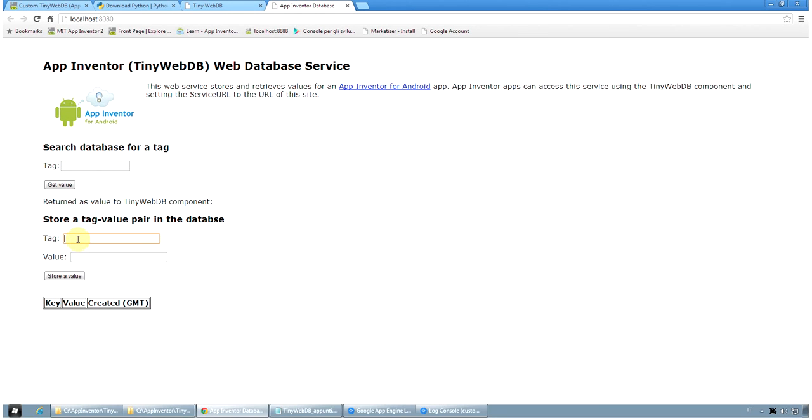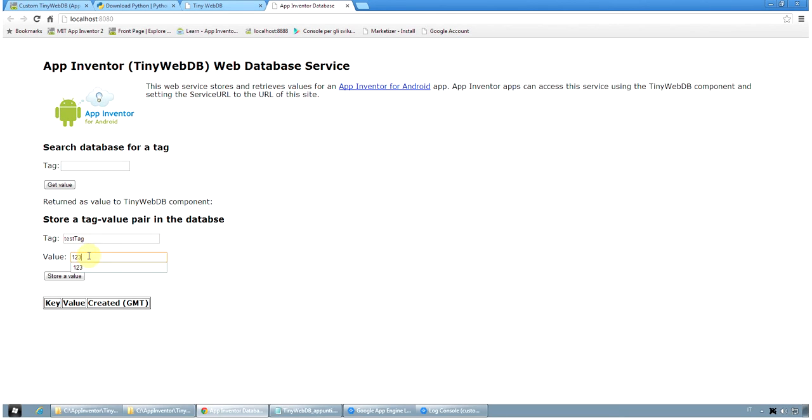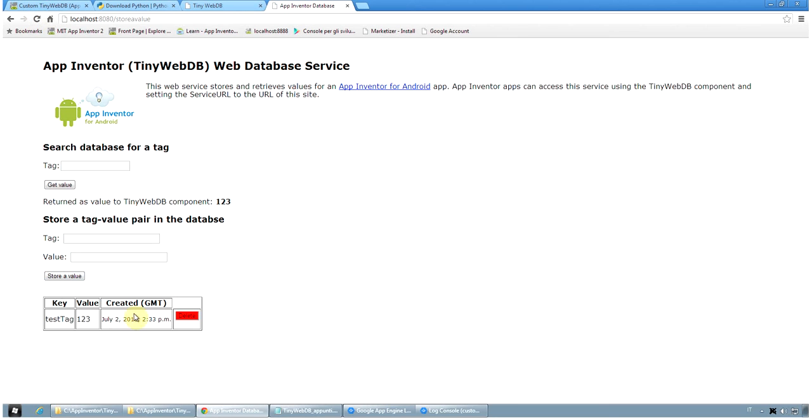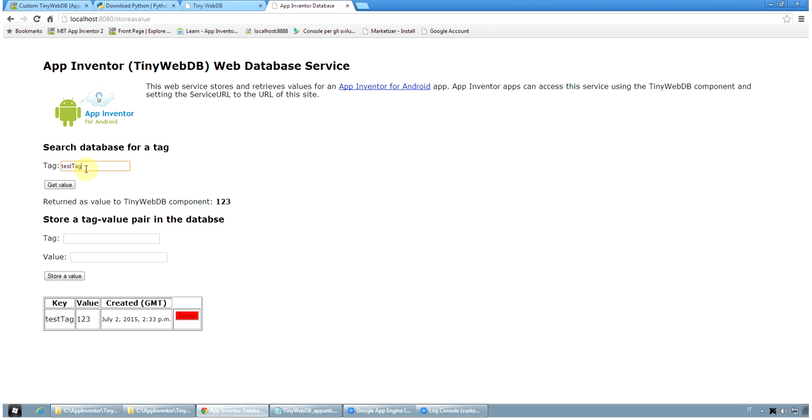So for example, if I do like this, I write test tag value 1, 2, 3, store a value. You see when you reload the page that we stored in the database this tag. If we want to read it, we need to just specify the tag, get value and you see that the return value is 1, 2, 3.